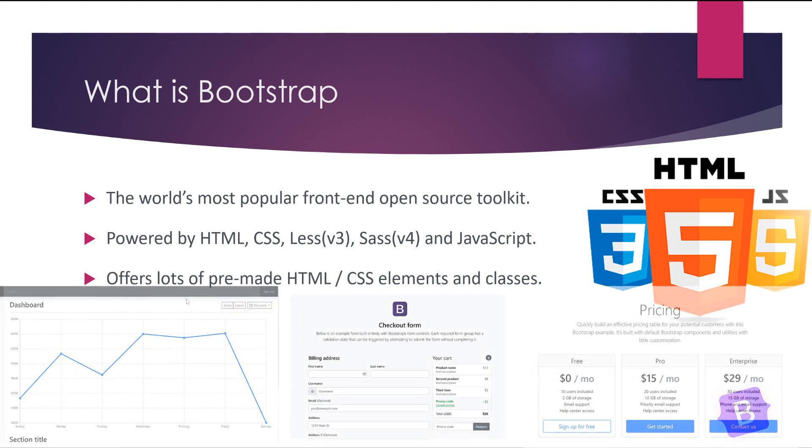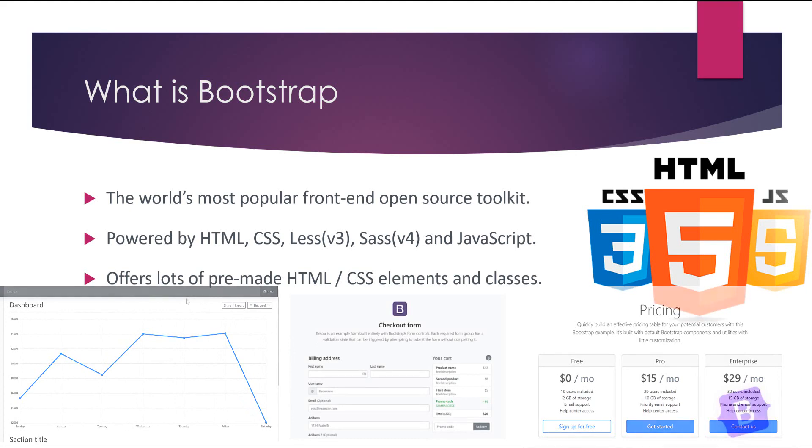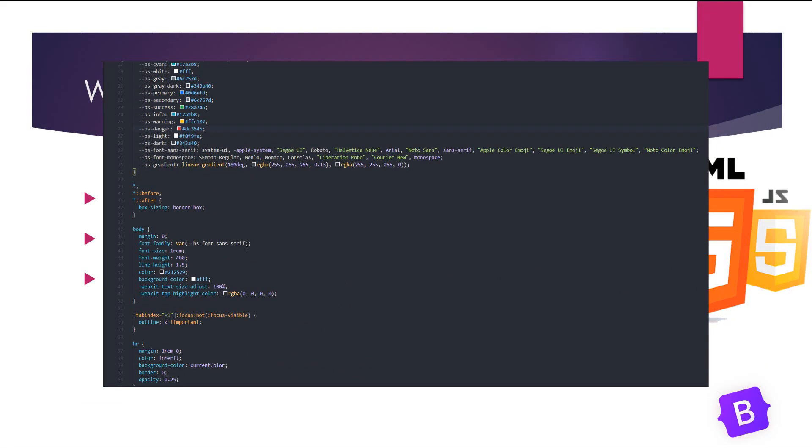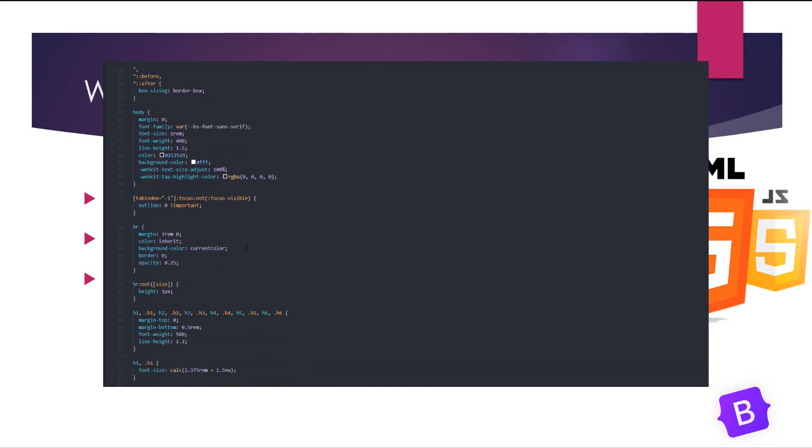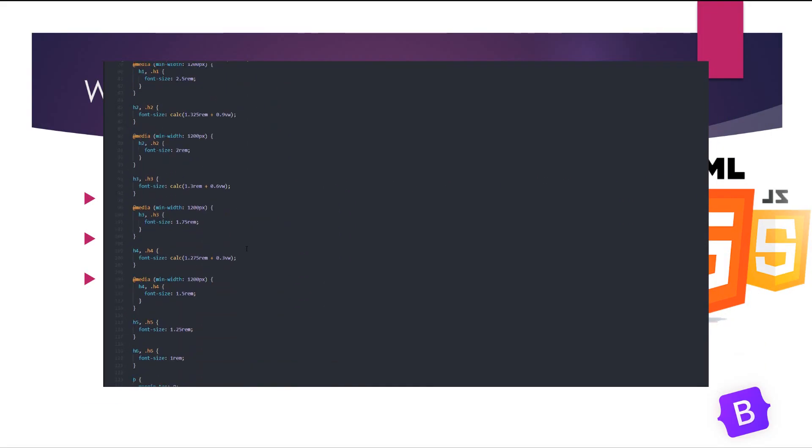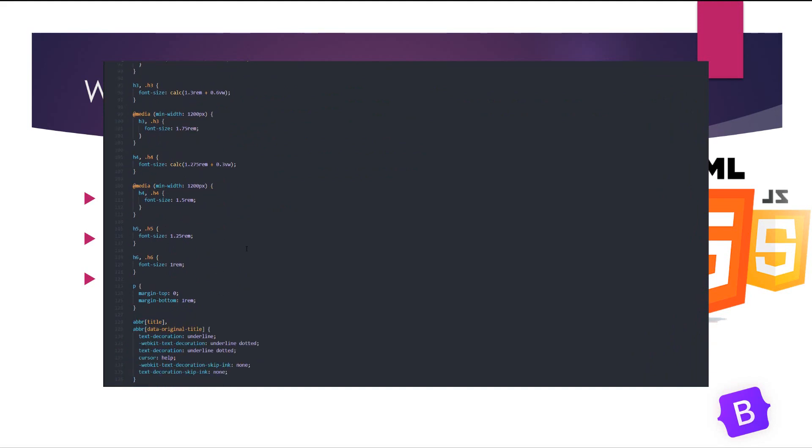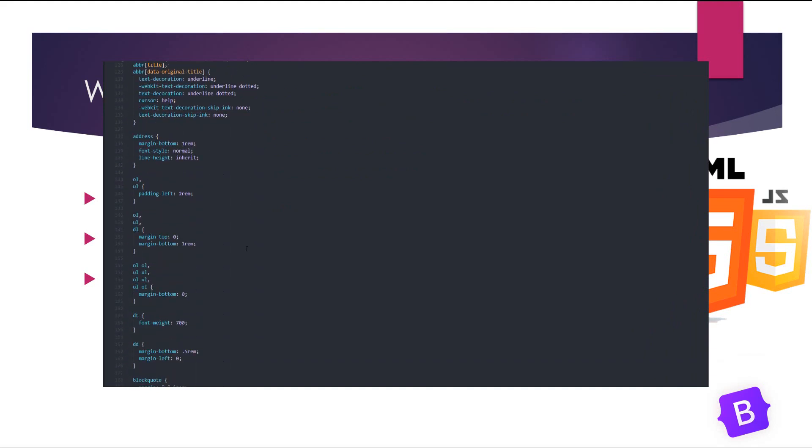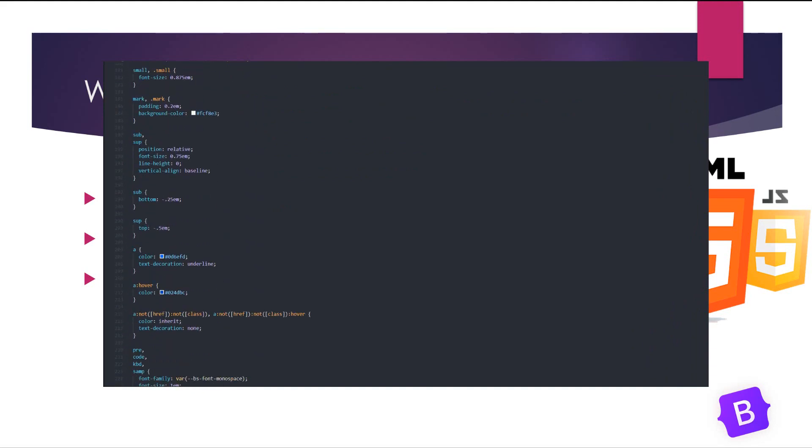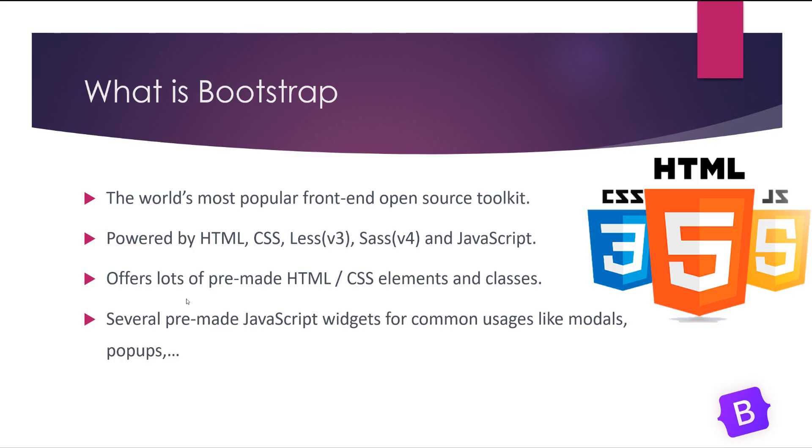Also I should say that if I want to describe Bootstrap in one sentence, I should say it contains lots of CSS classes and we just need to memorize those classes instead of writing them for each project thousand times.